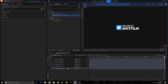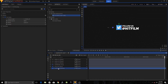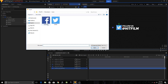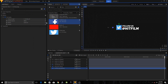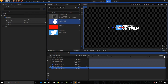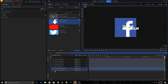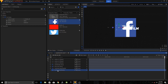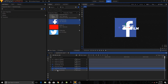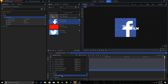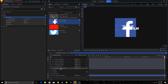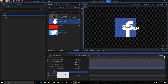Now if you want to change the logo to something else like Facebook, go to Media, click Import, and choose the Facebook logo. The first method to change the logo is to drag the Facebook logo on top of your Twitter PNG layer. Copy the Set Matte effect from the Twitter layer — right-click, copy — then go to the Facebook PNG layer, go to Effects, right-click, and paste.